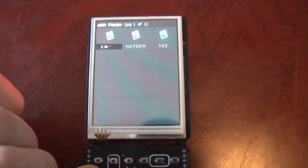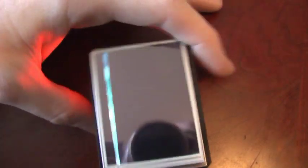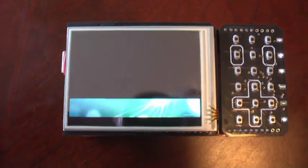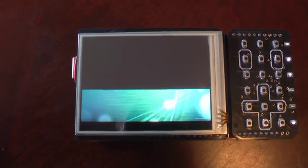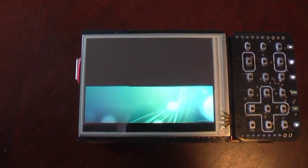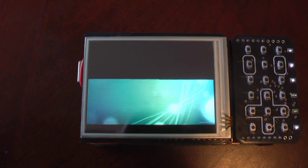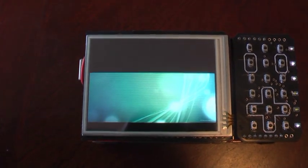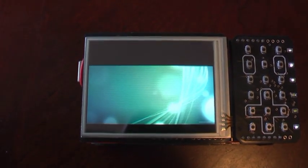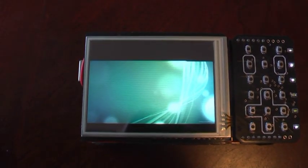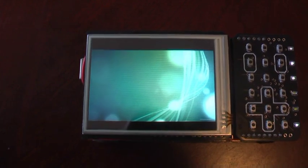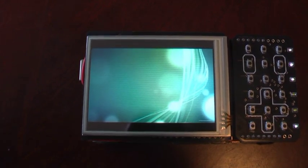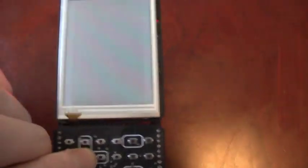And then we'll load up a bigger one here. It automatically centers the image for you. And again, when we're done, we just press any key.